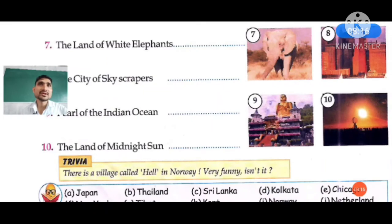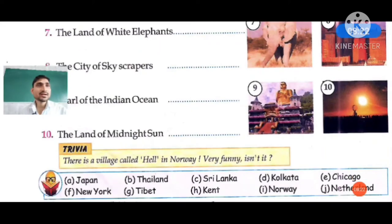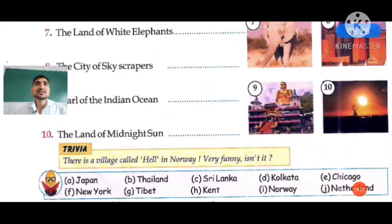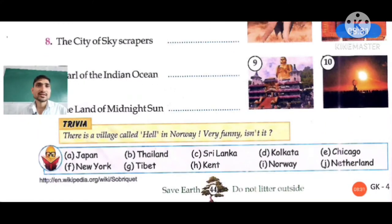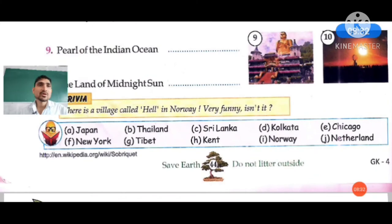Question number ten: The Land of the Midnight Sun. In the picture you can see only the sun. This city is Norway, where at midnight you can also see the sun. You have to solve the help box in your book as well.